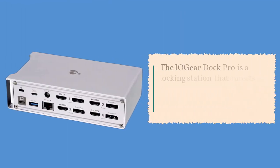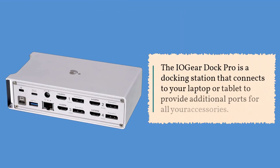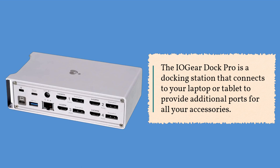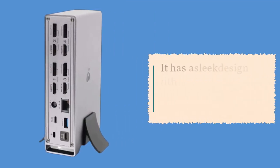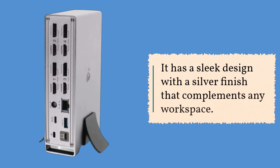The IO Gear Dock Pro is a docking station that connects to your laptop or tablet to provide additional ports for all your accessories. It has a sleek design with a silver finish that complements any workspace.